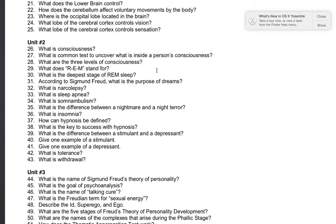Number 29: what does REM stand for? Rapid Eye Movement.